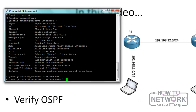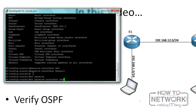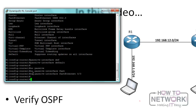We say 'passive-interface default', and of course that's going to affect FastEthernet 0/0 too. So we then say 'no passive-interface FastEthernet 0/0'. With this command, hellos will only be sent out FastEthernet 0/0, meaning R1 can only form OSPF neighbors on that network, but it will still advertise the 192.168.1.0 network via the network command.